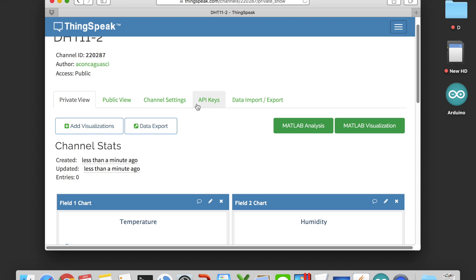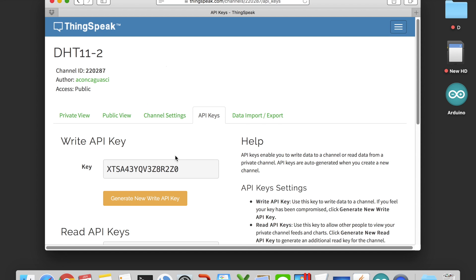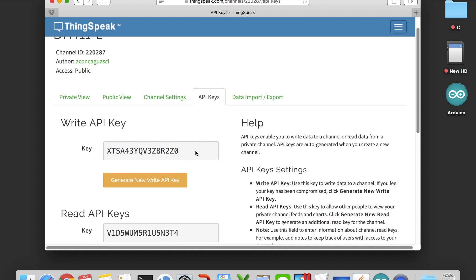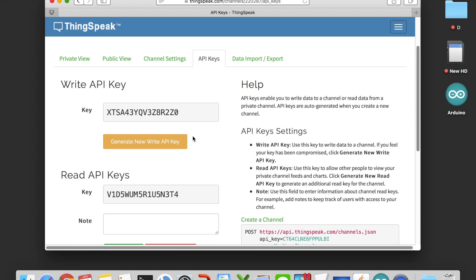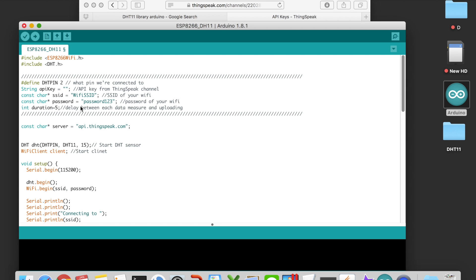Now there's one last thing we need to do in the ThingSpeak platform. We have to get the API key from it. The API key will be used later for data uploading from our D1 board.